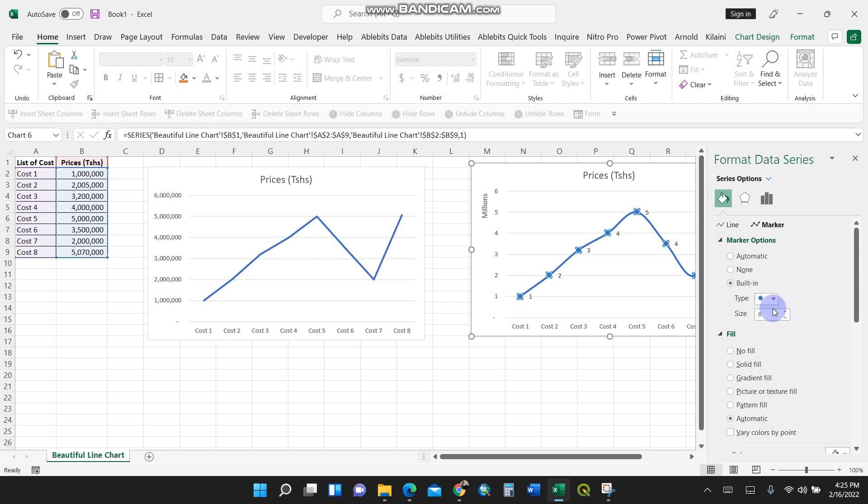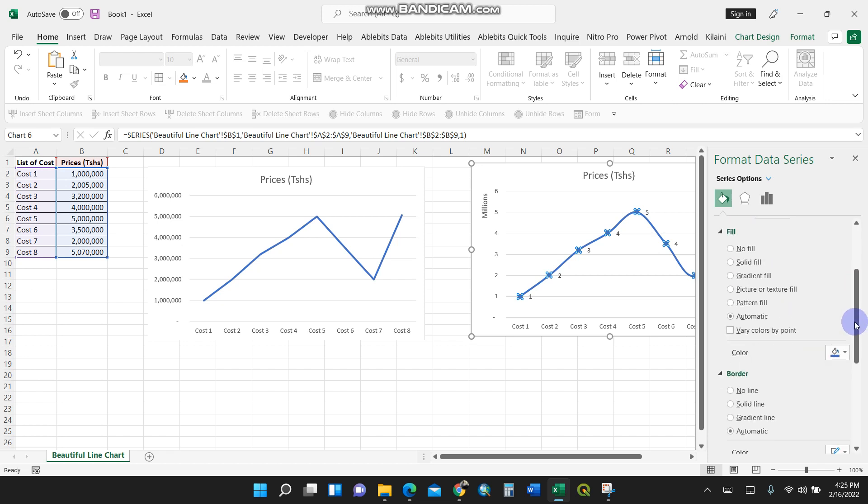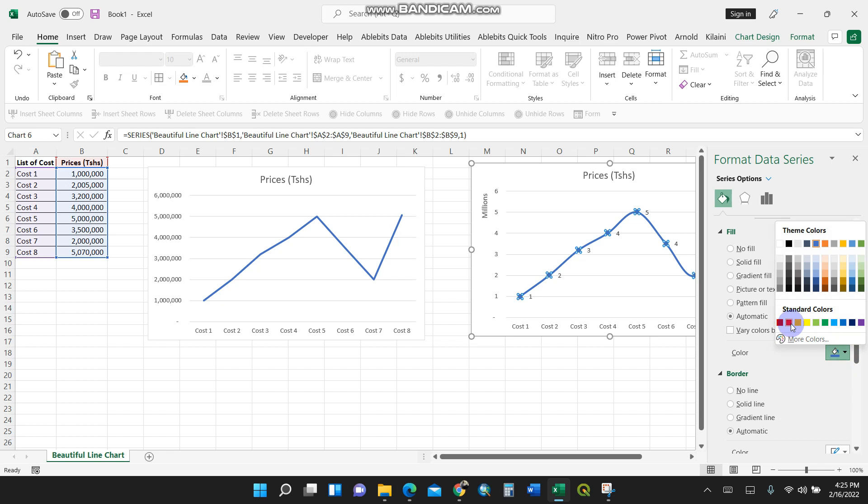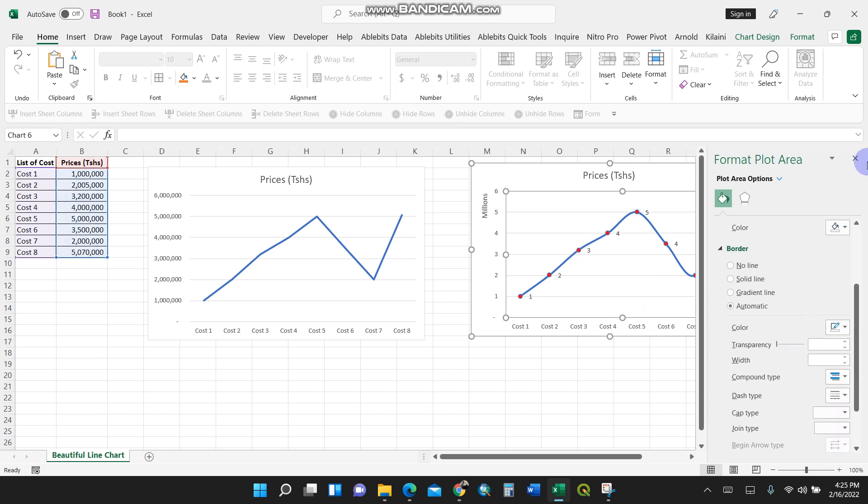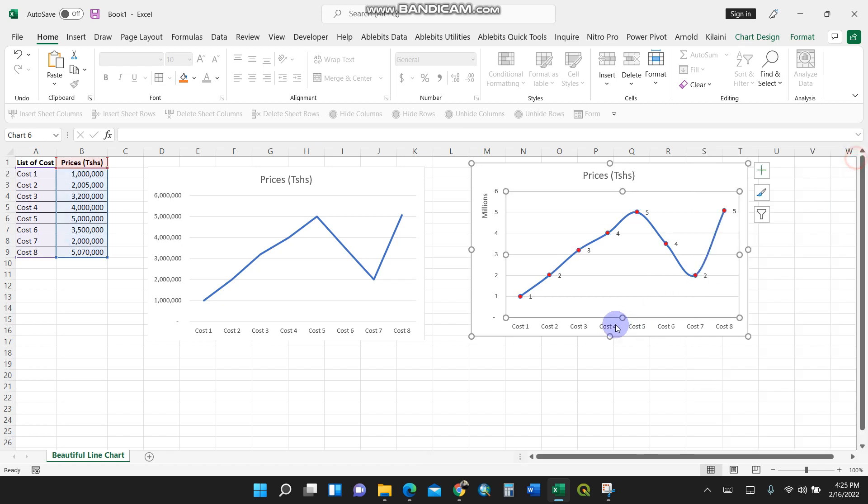I'll choose the round ones and you can increase the size. You can even choose the color if you want to, because here in Fill you can choose the color with the markers. For instance, I'll put red. Bingo, like that. See, then you're done.